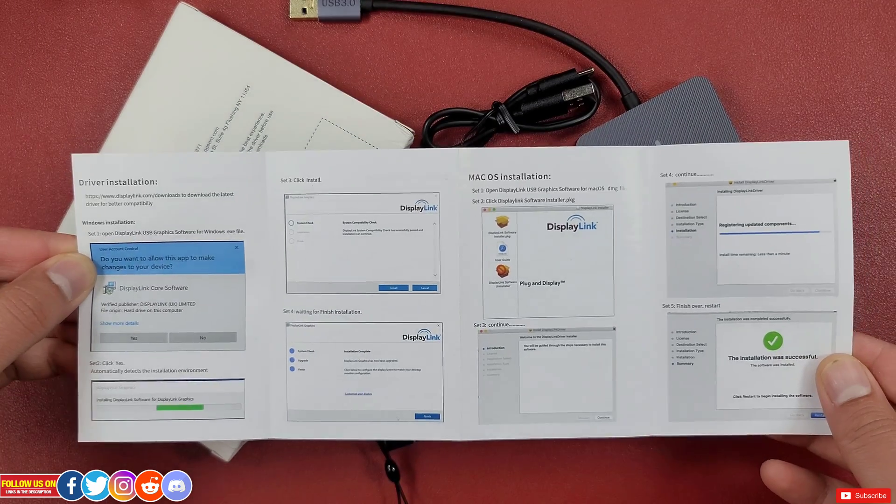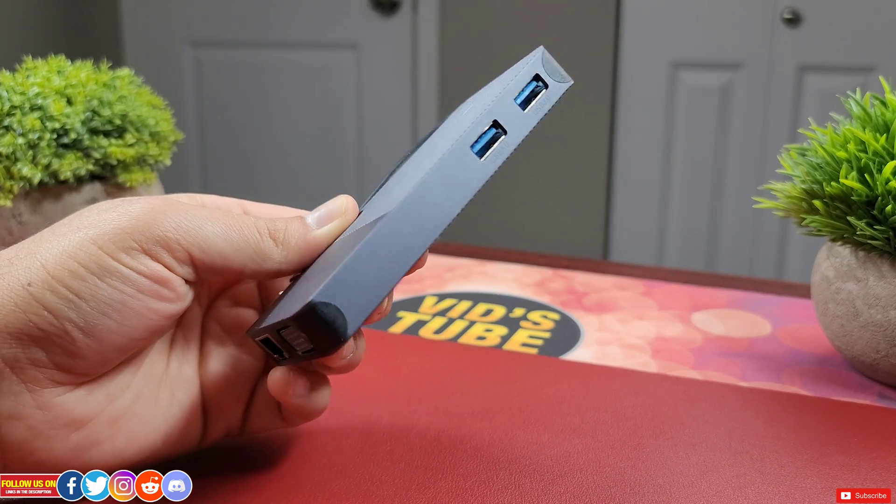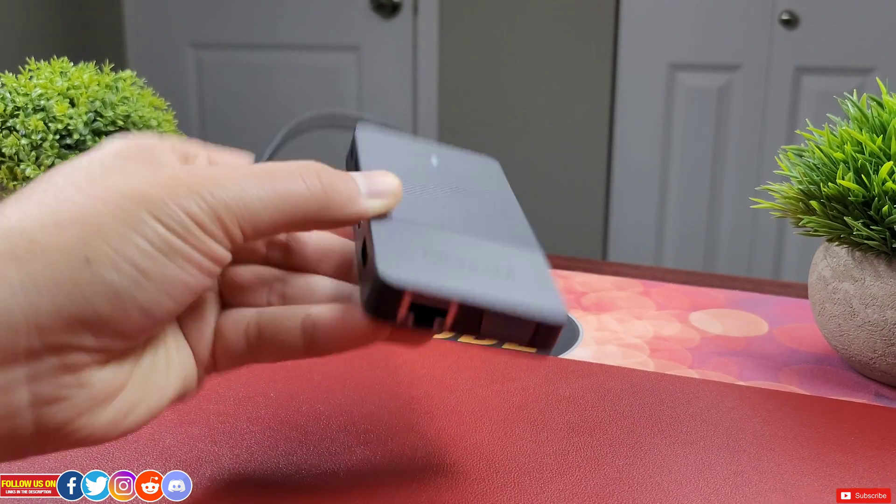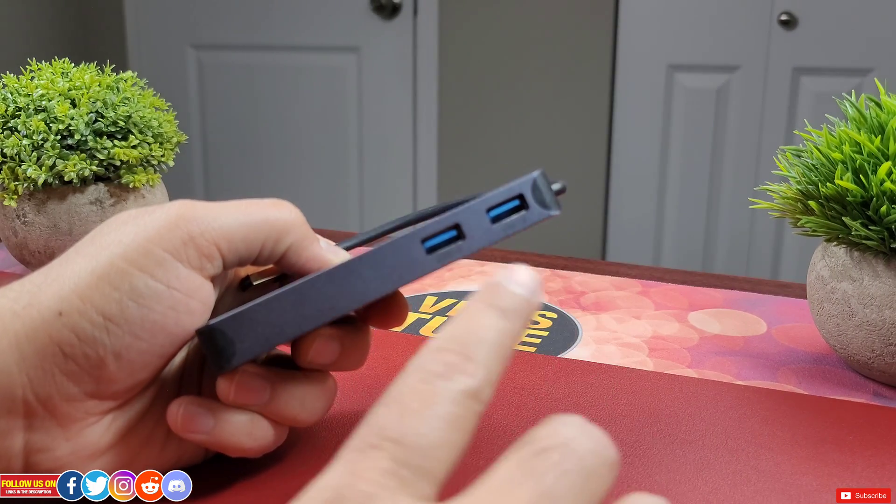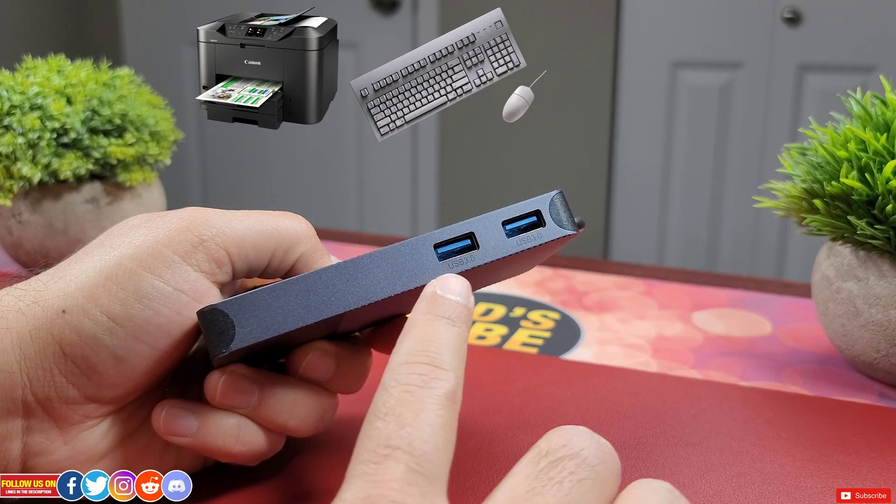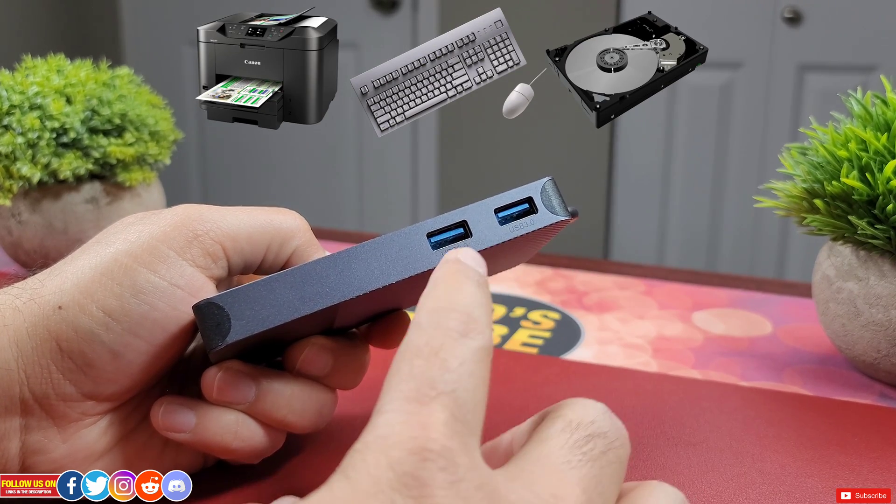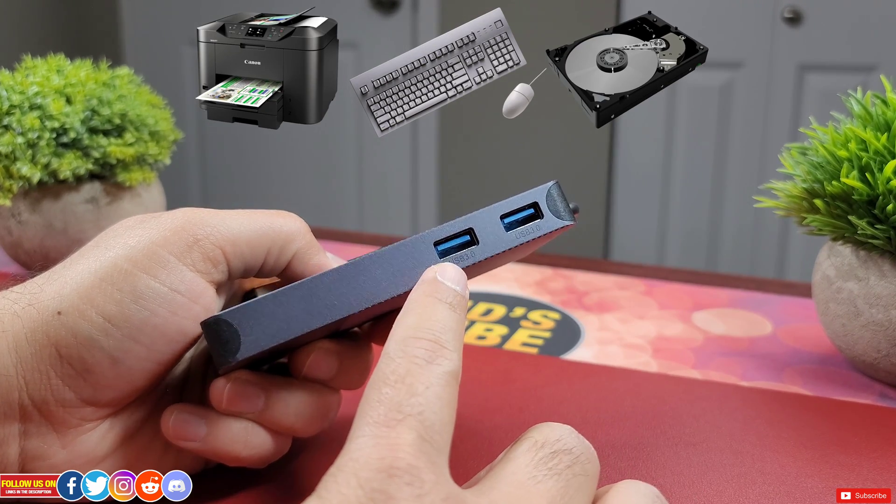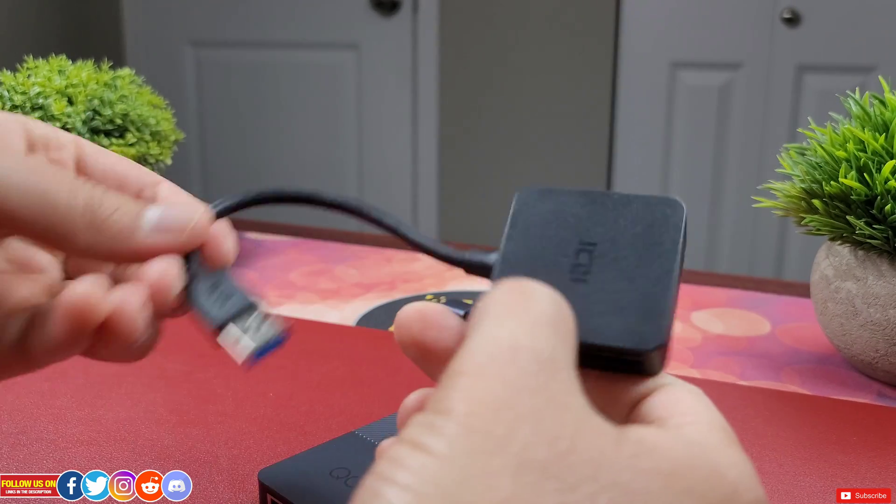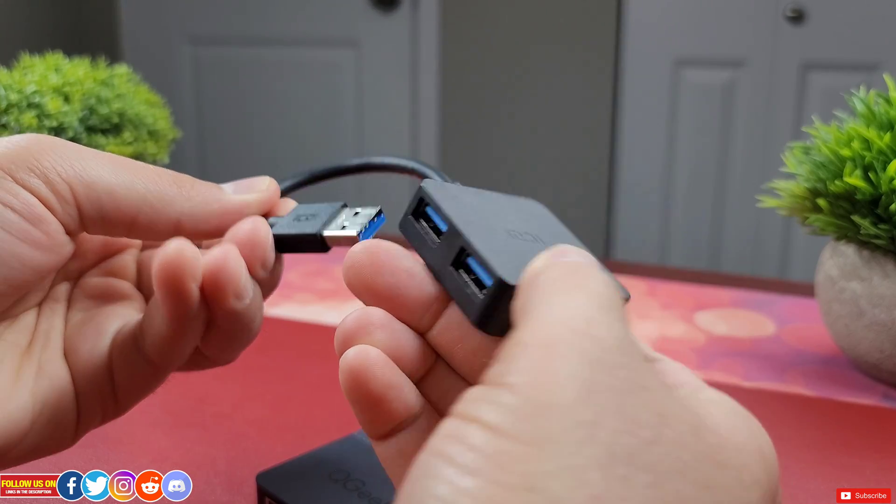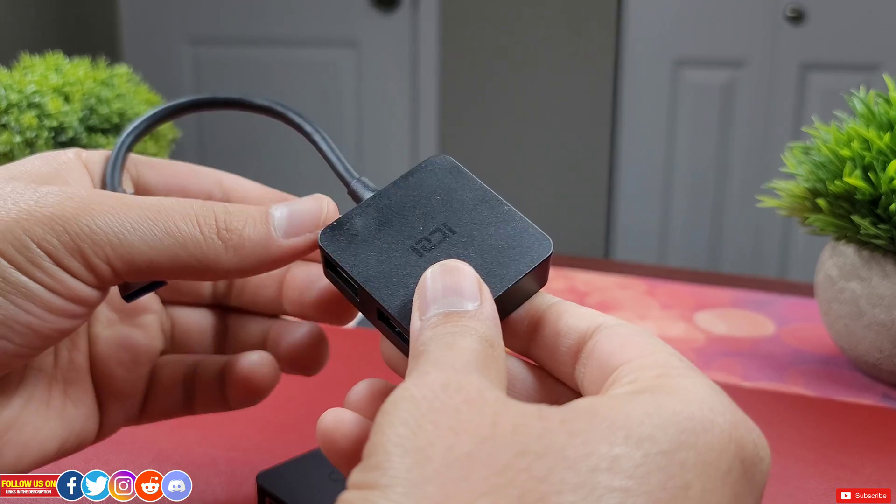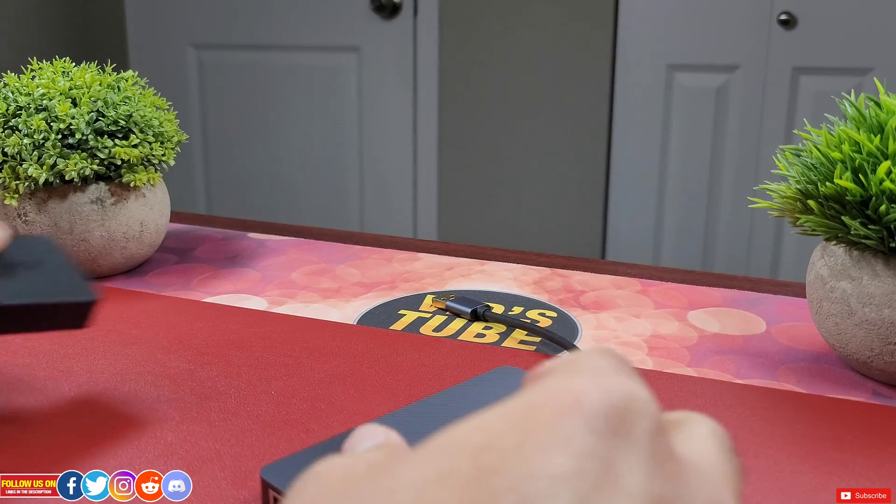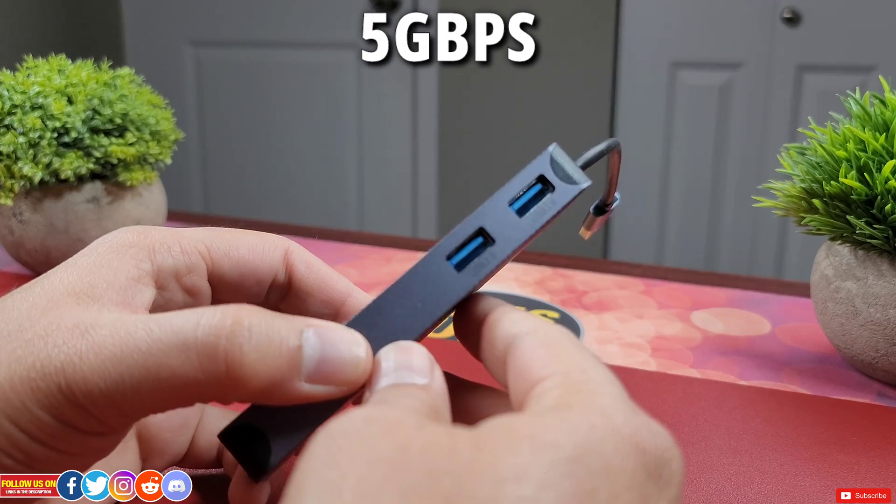Now in total there are 8 ports on this USB hub. There are two USB 3.0 ports on one side which you can use to connect printer, keyboard, mouse, external hard drive and if you feel that they aren't enough you can easily purchase a USB 3.0 extender. These USB 3.0 ports support data transfer rates up to 5GB per second.